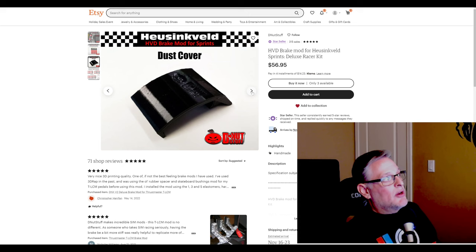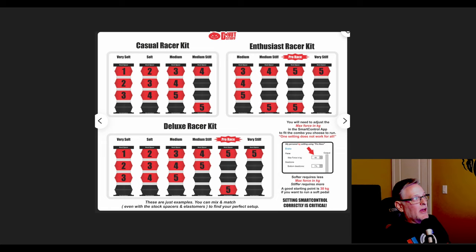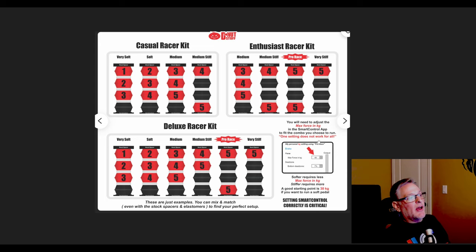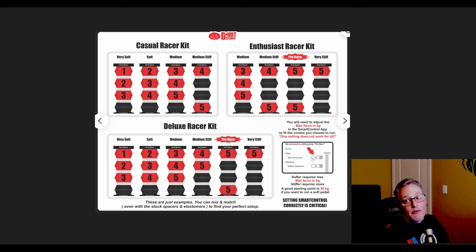There's also a dust cover which I put on mine, covers the electronics in the back. Here's a bigger copy of that sheet that he sent me. I went ahead and set mine up to Pro Race and I followed his instruction. I also changed mine to the max force of 40 after calibrating. The first thing you want to do is calibrate your pedals once you've made the change and then use this as a starting point.